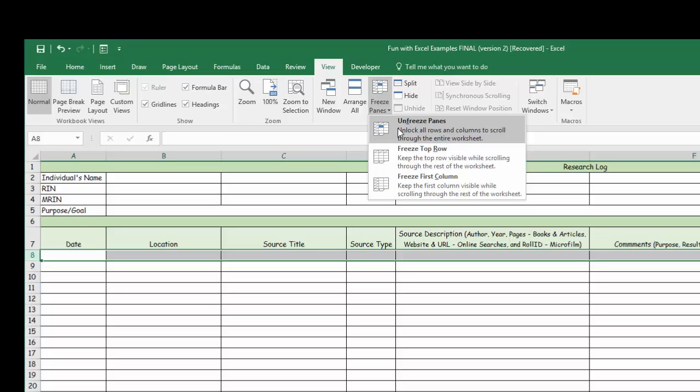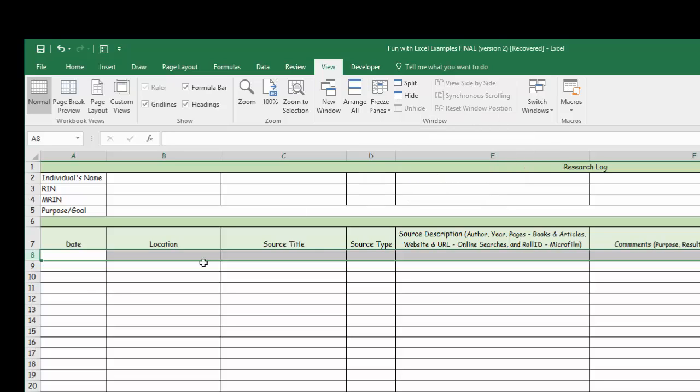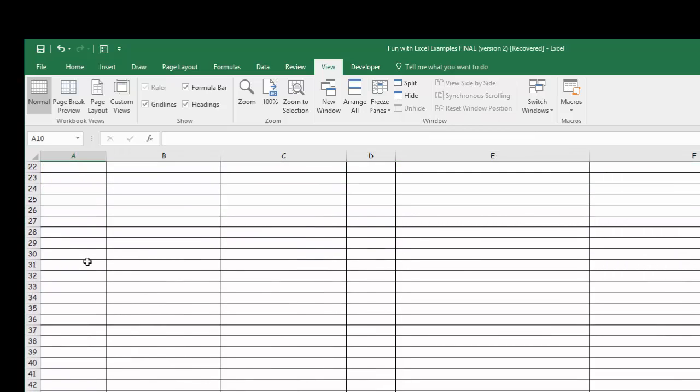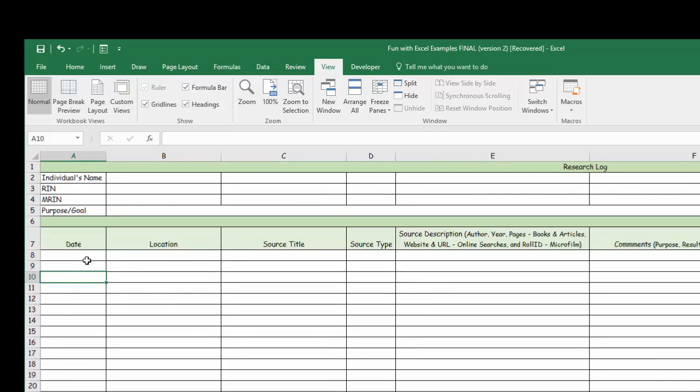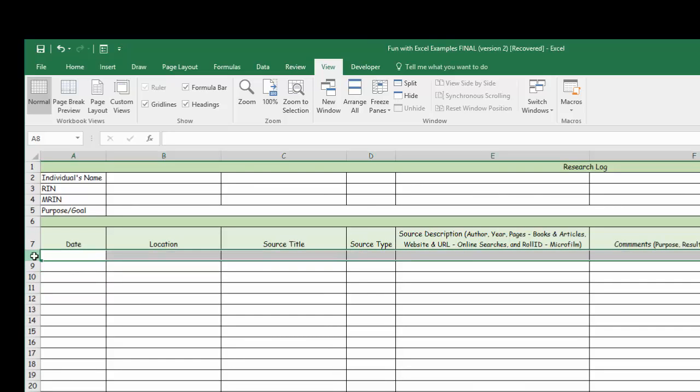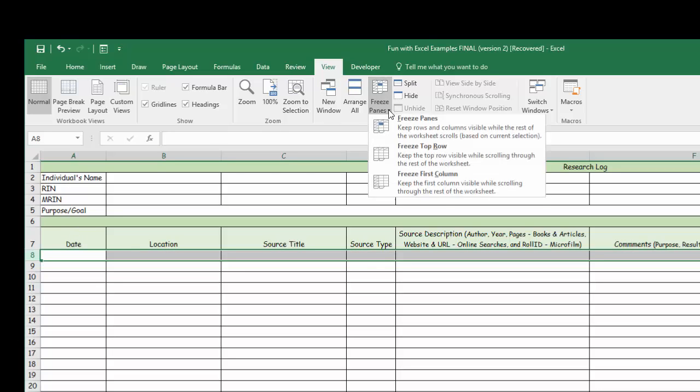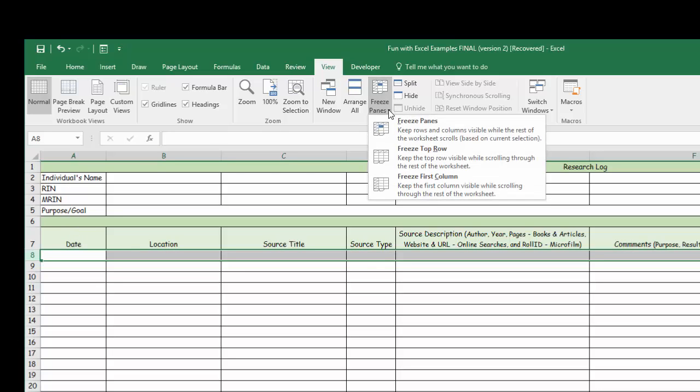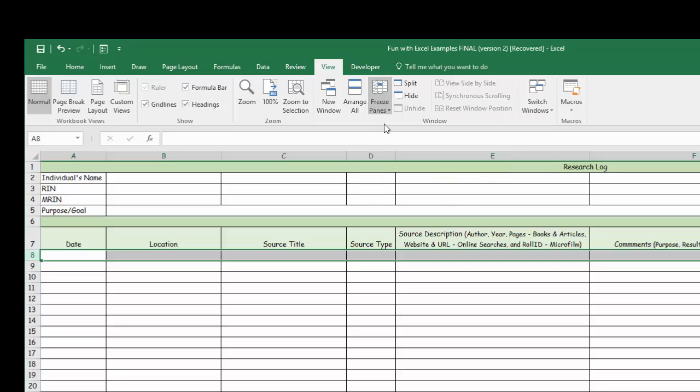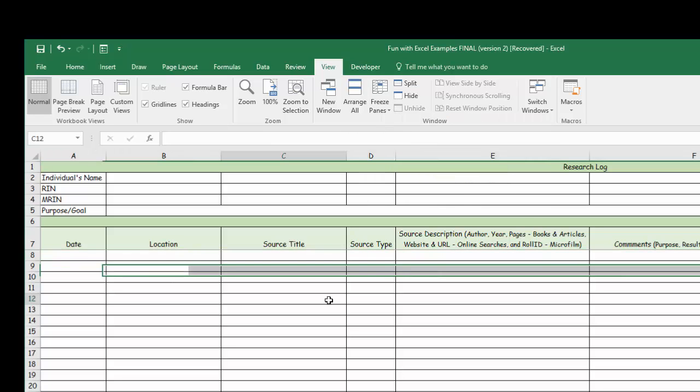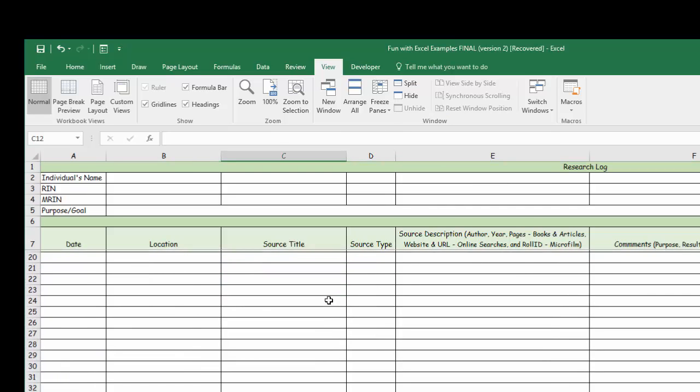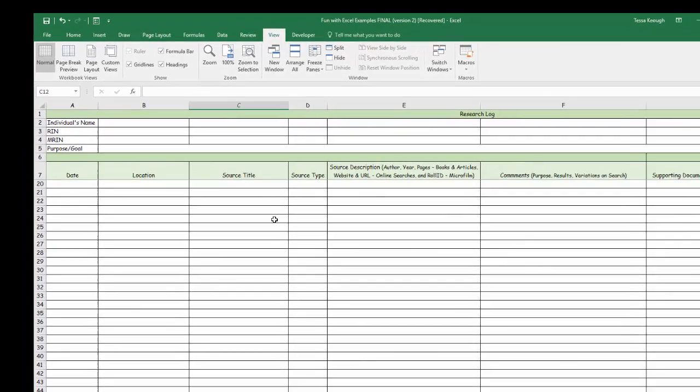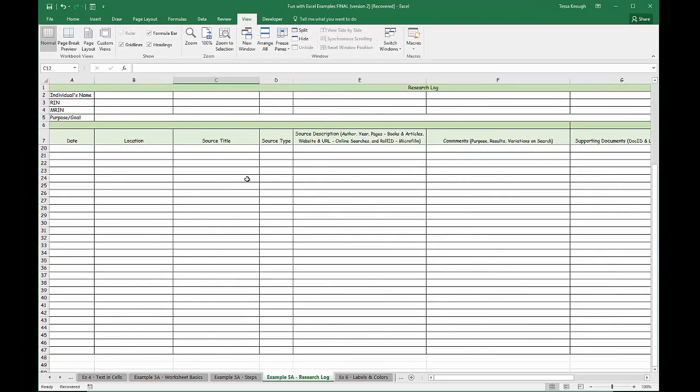If I were to unfreeze it here, you can see that I no longer can see the top part of my research log that I always want to keep there. So I go to row 8, because I want everything from row 7 and above, click on Freeze Panes, which is found in the Views section, freeze those panes, and I'm good to go. That's what your research log should look like if you played with these steps here.